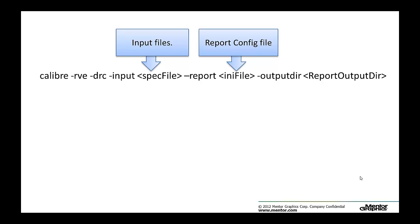Dash-output-dir is a path to your output directory. Users have to create spec file and report-init file themselves.